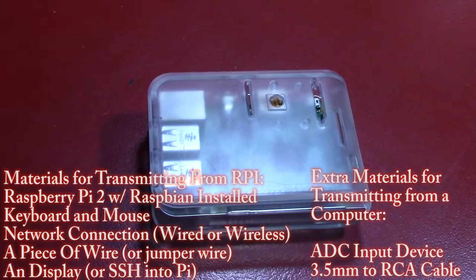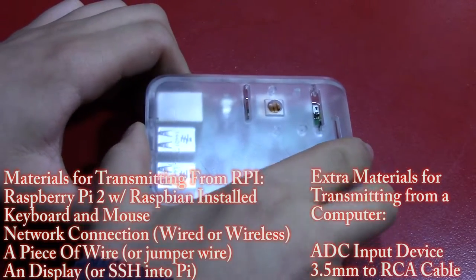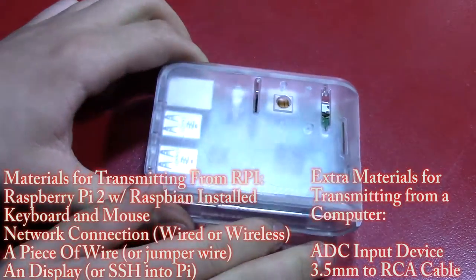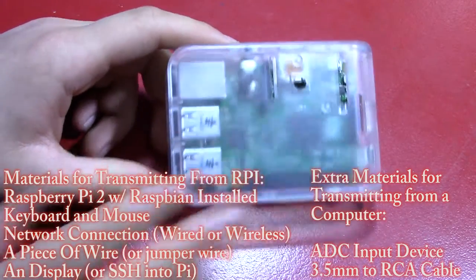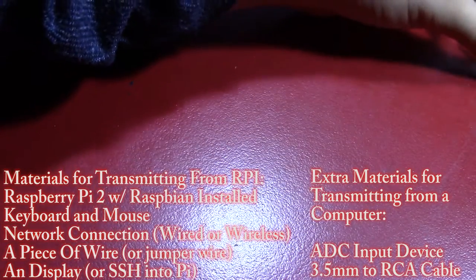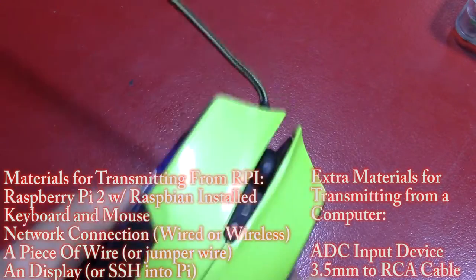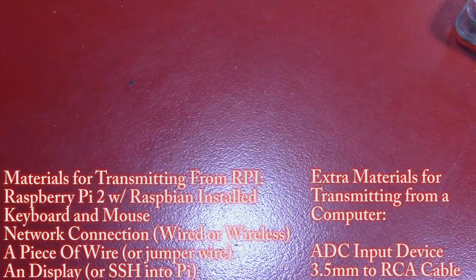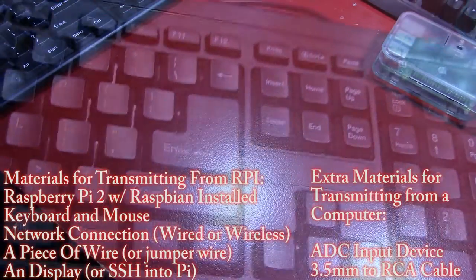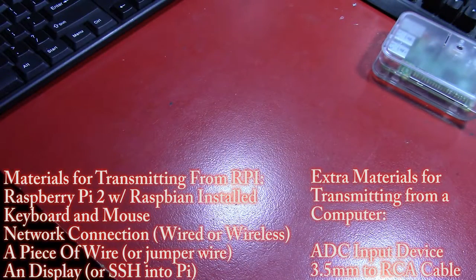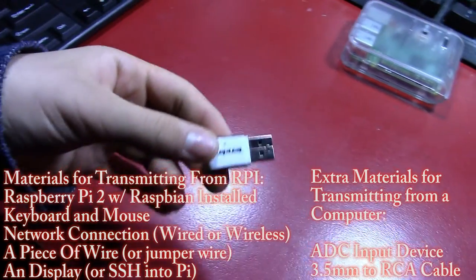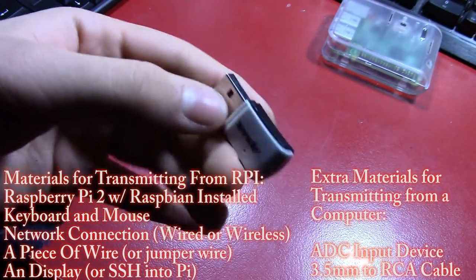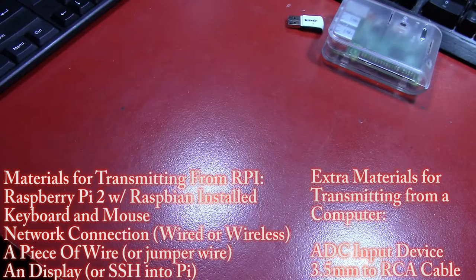So let's start off with the parts you're going to need to build this. You're going to need, of course, a Raspberry Pi 2 and I'm just going to be using my trusty one here. Next up, you're going to need a mouse. I'm going to be using this game mouse as well as a keyboard. Next up, you're going to need some sort of internet connection. So for me, I'm just going to be using this Tenda wireless stick again. Same one I used last time around.